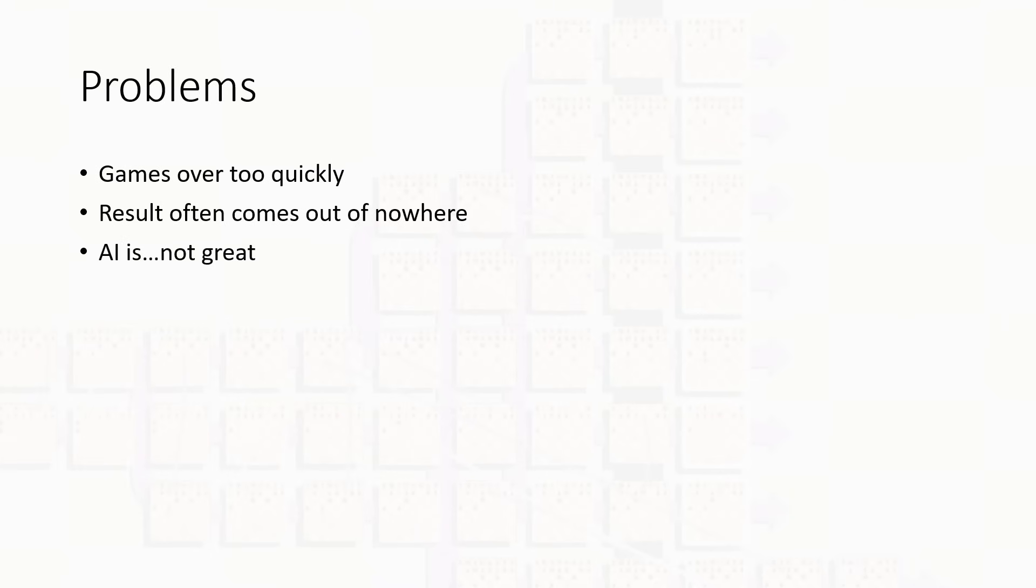Here are a few of them. The games are often over way too quickly. Very few of the timelines ever actually reach any kind of endgame state. The result often comes out of nowhere because you just make a random move and whoops, checkmate. And the AI in the game is not the best. It's alright, but it's not the best.